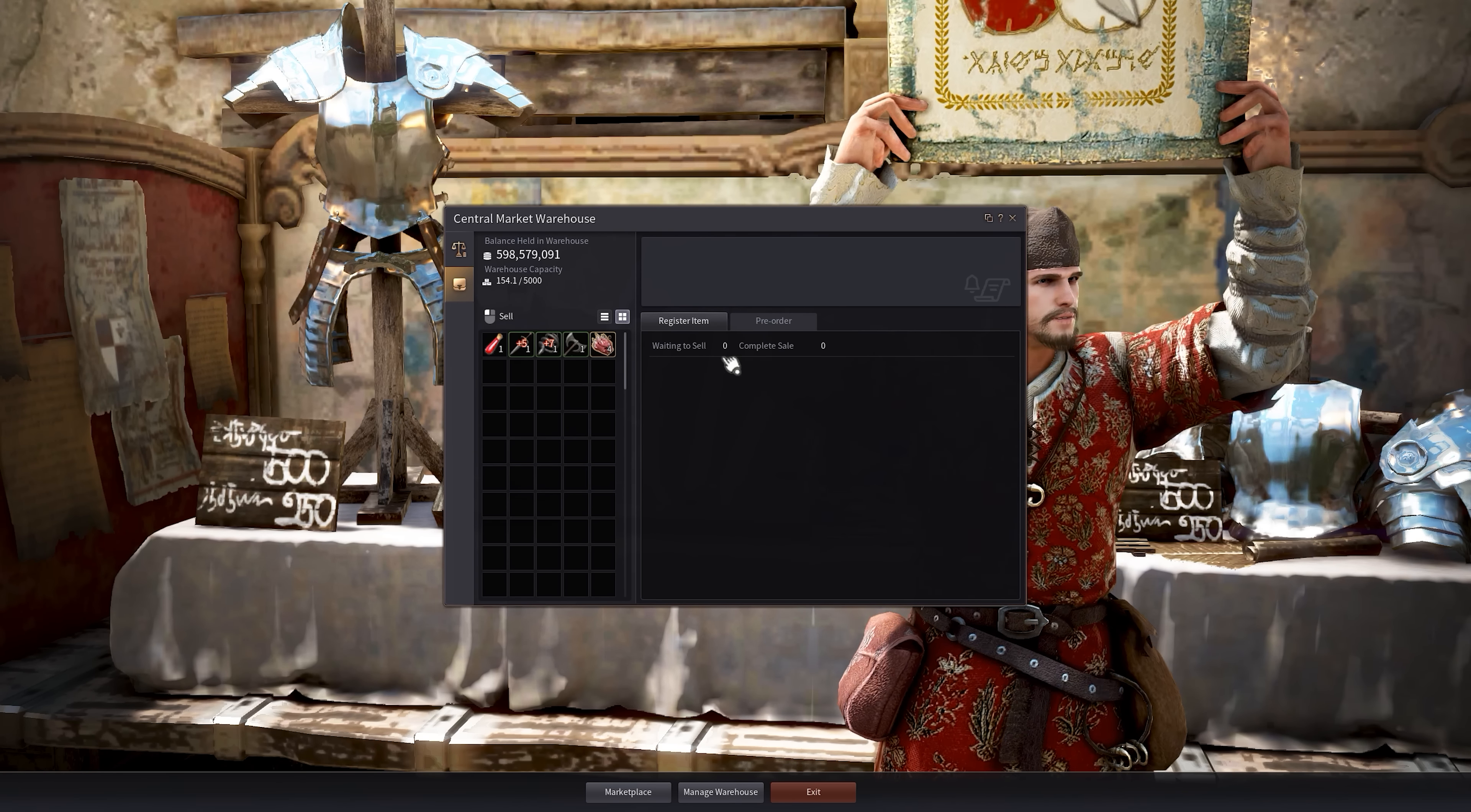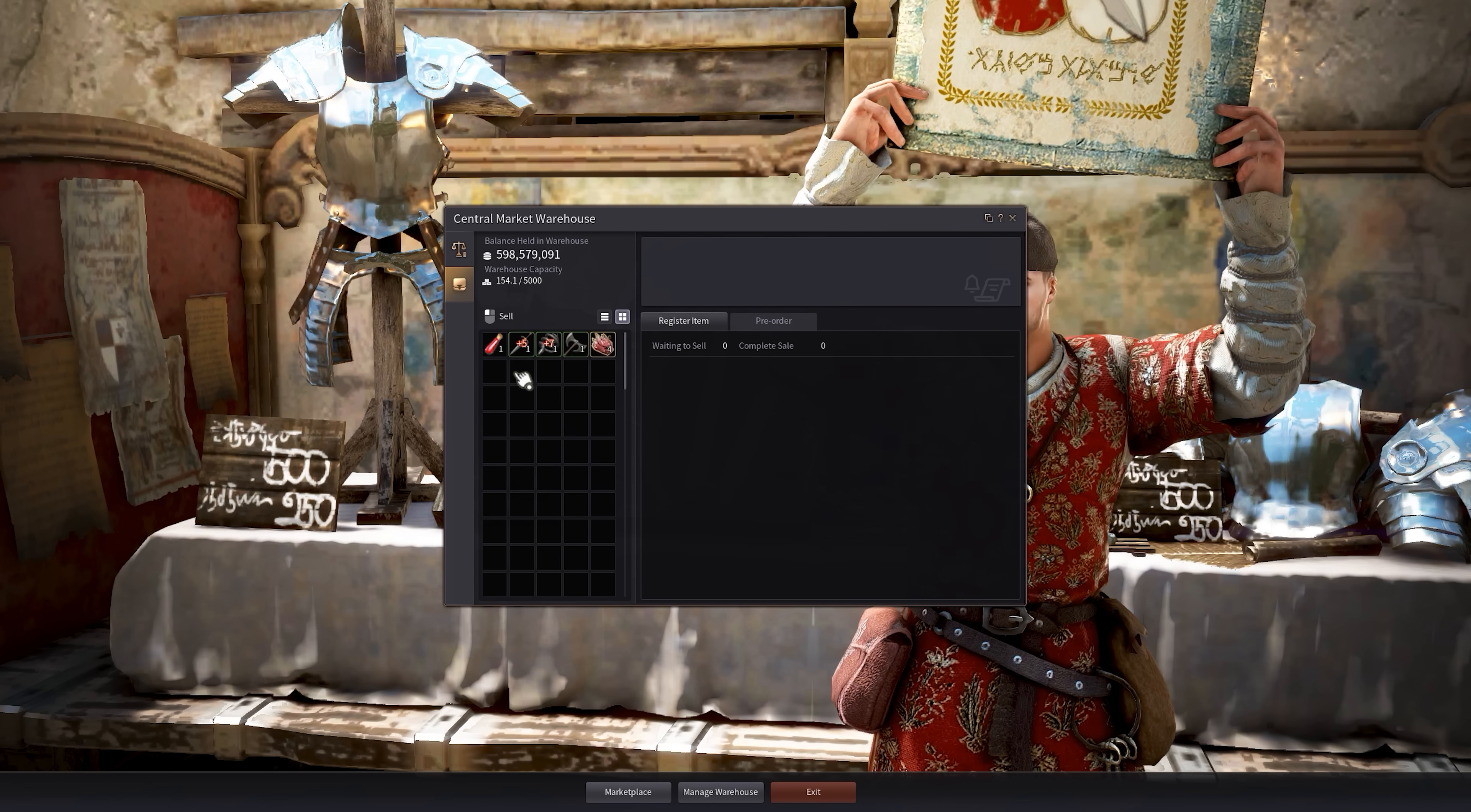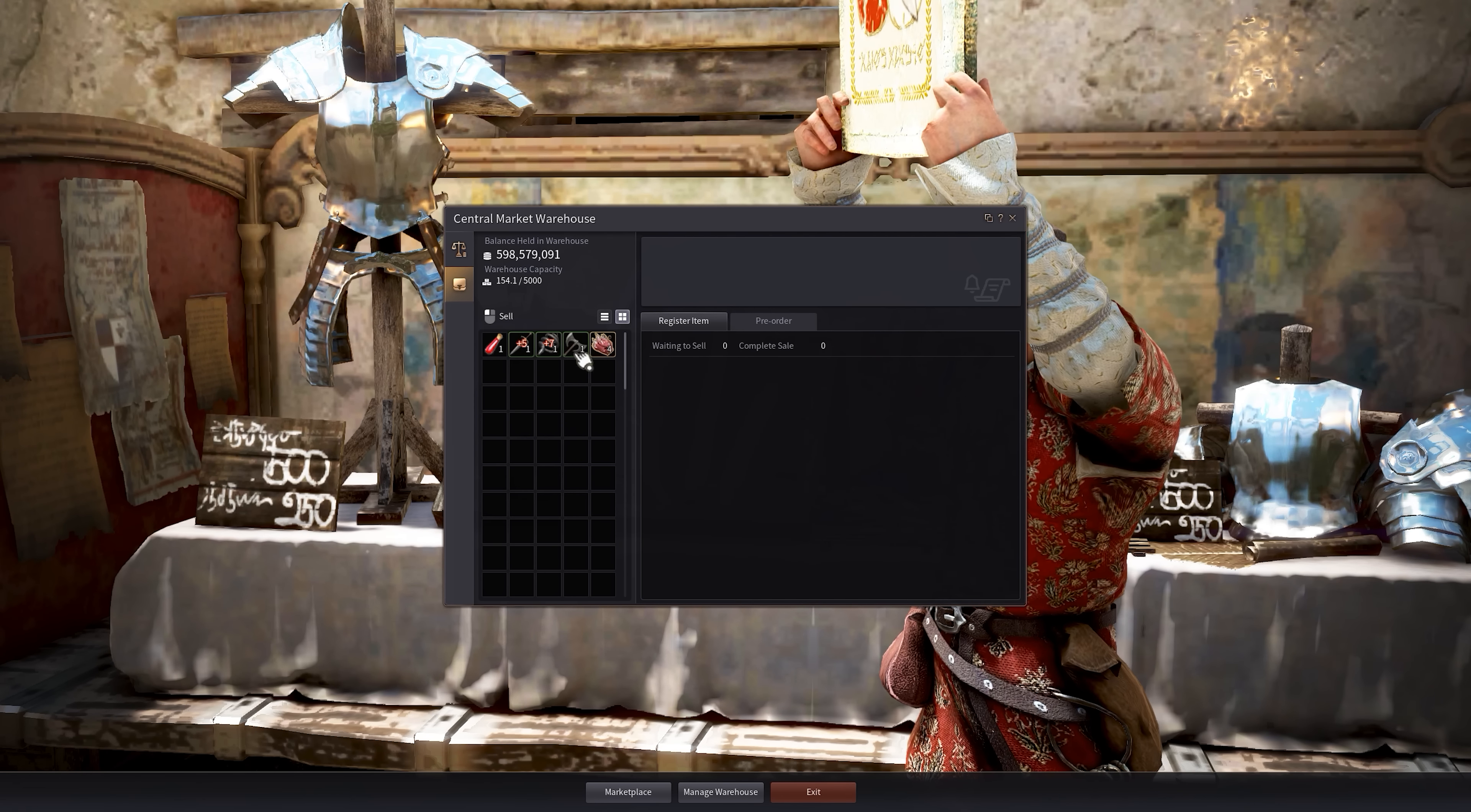Now this will show you everything in your warehouse. If an item you want to sell is not in your warehouse, it's in your inventory or in your storage, it will not show up here. So you have to first place the item in the warehouse and then you can start selling stuff.